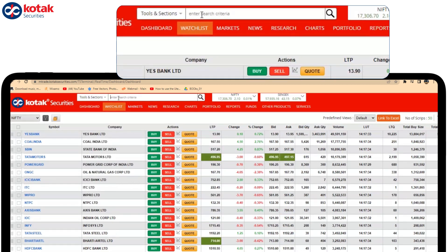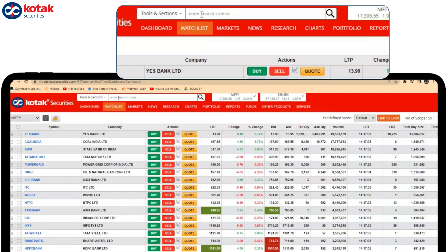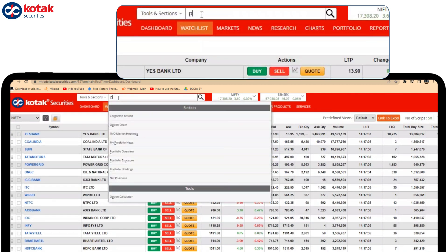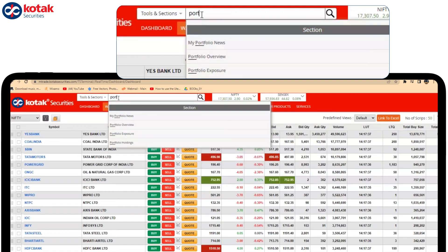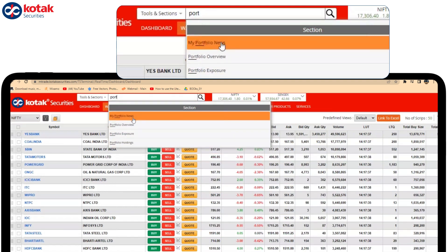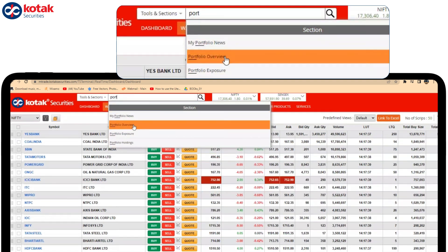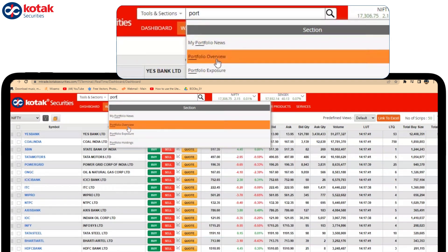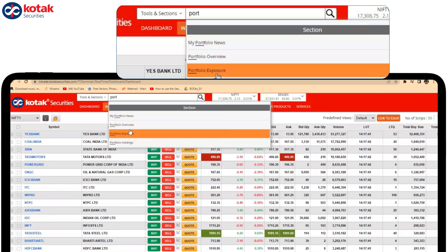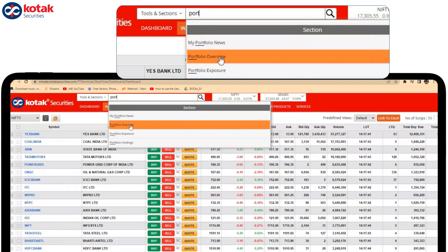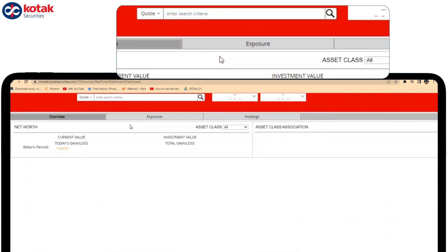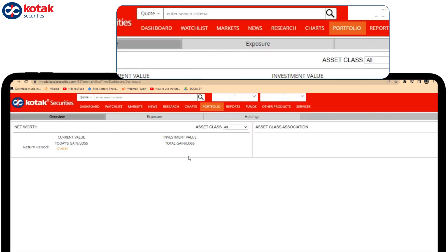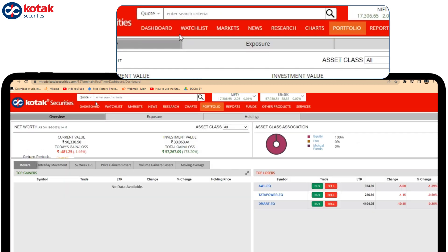For example, if I want to open Portfolio Overview, I can just write 'portfolio' and you will get the option to select Portfolio Overview, and the Portfolio Overview page will open up.